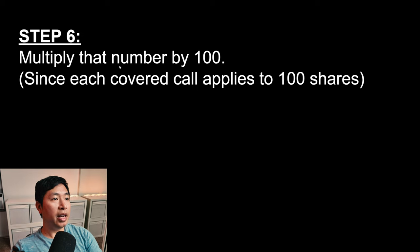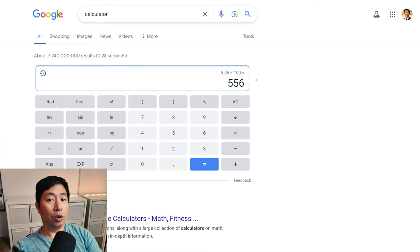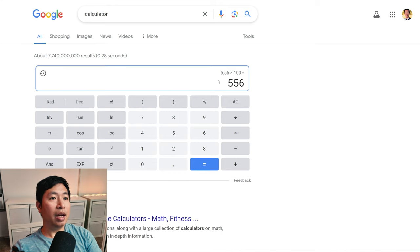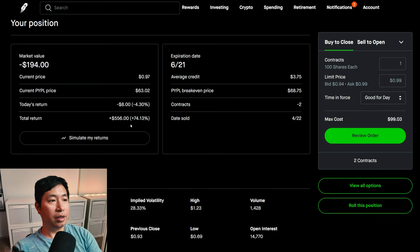Step 6: Multiply that number by 100. Multiply $5.56 by 100 — that equals $556. So if we did the calculation correctly, for my PayPal $65 covered call position, I should be profiting $556 at the moment. Let's check. Where it says total return, it says right here: $556 is my current return.